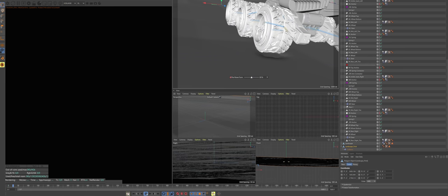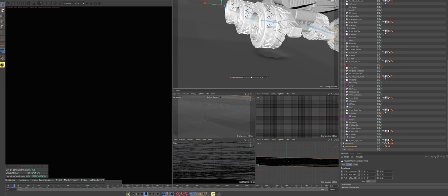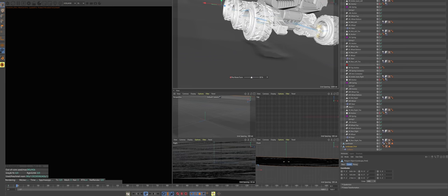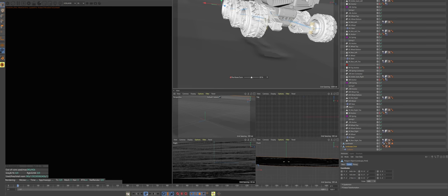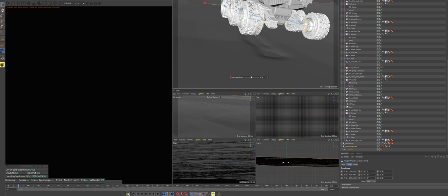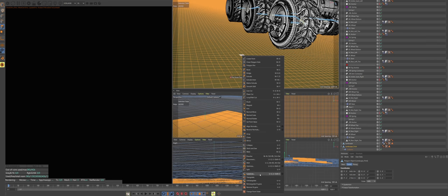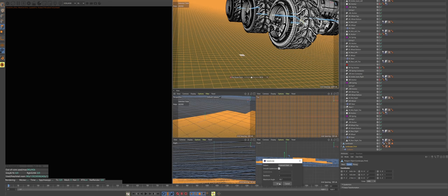The rover rig and the setup for tire tracks generation is available in my store, by the way. Links are in video description.